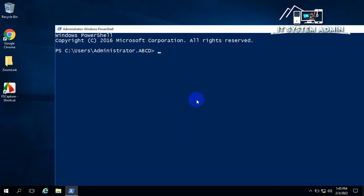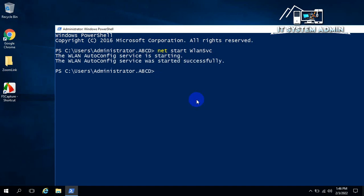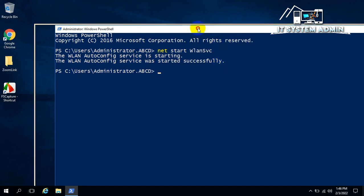Now in PowerShell, just type Net Start WLAN SVC. Now hit Enter. The WLAN auto-config service is starting. The WLAN auto-config service was started successfully.